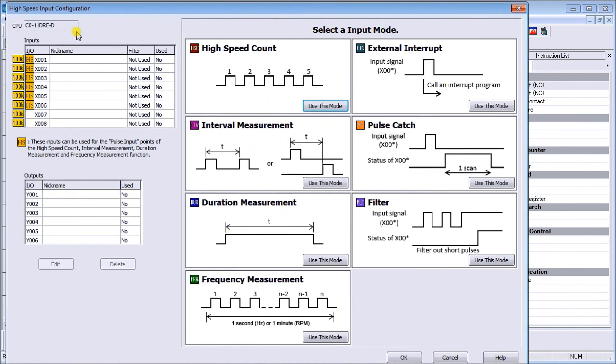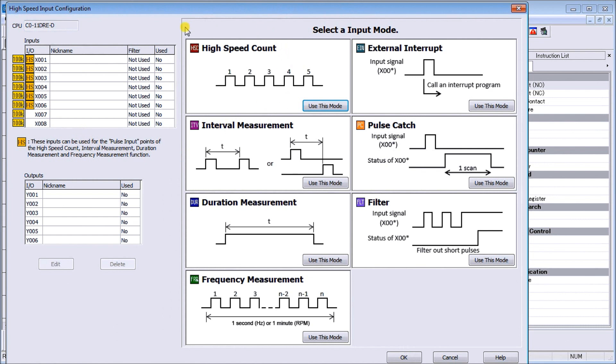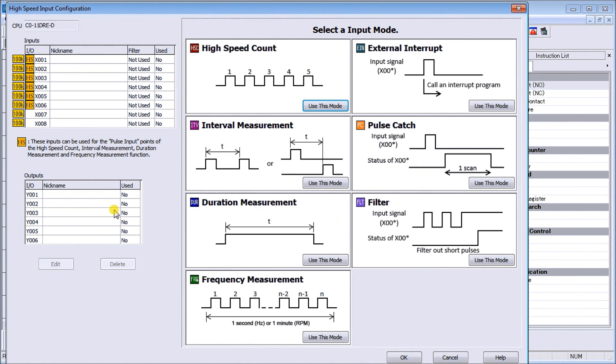We get a screen that shows us the high-speed input configuration. This is our CPU here, so it knows that we have eight DC inputs and of those the first six can be actually used for the pulse inputs. The other two here can be used only for these other three, so the external interrupt, the pulse catch, and the filter.